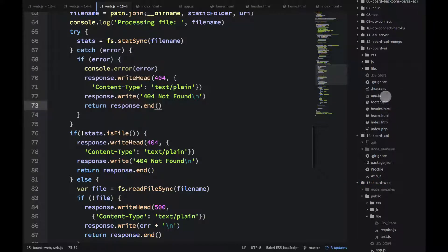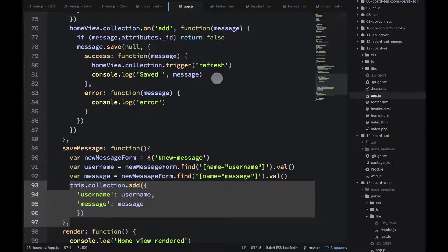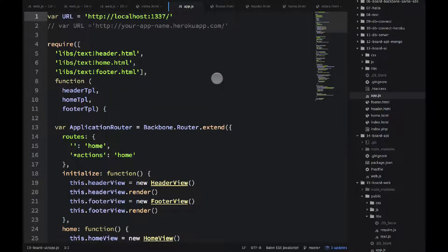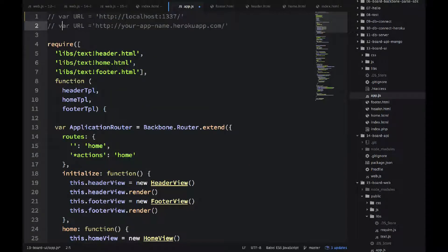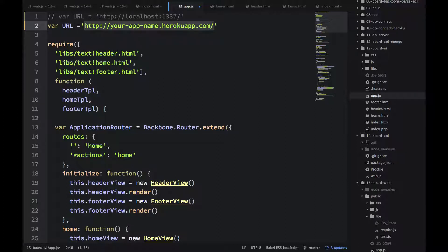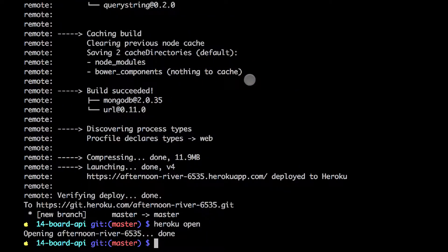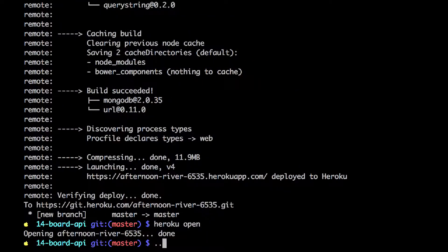Let's go back to the editor. And go into the 13 boards UI. Go into our app.js file. Commenting the local URL and putting the Heroku app URL. Saving that file.